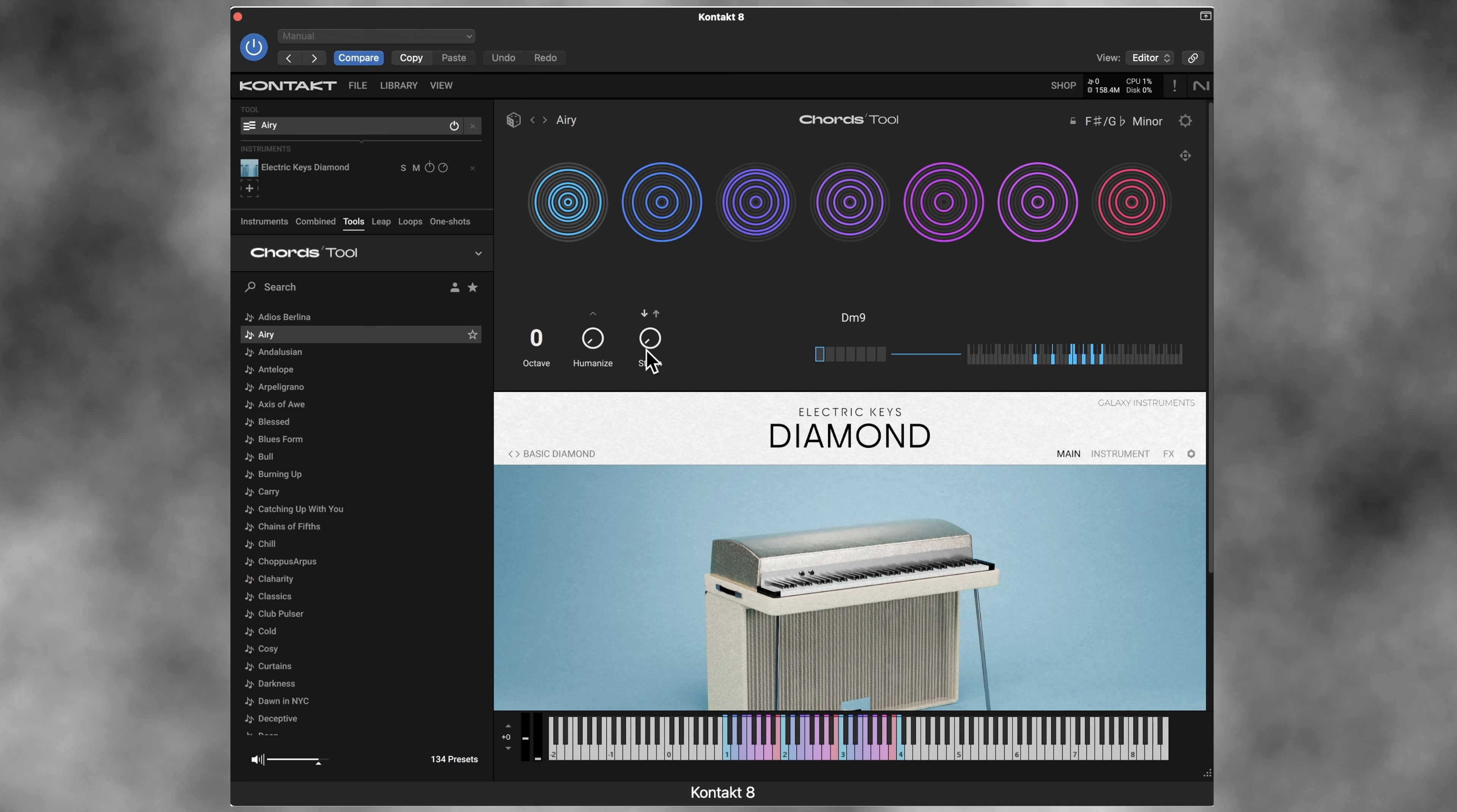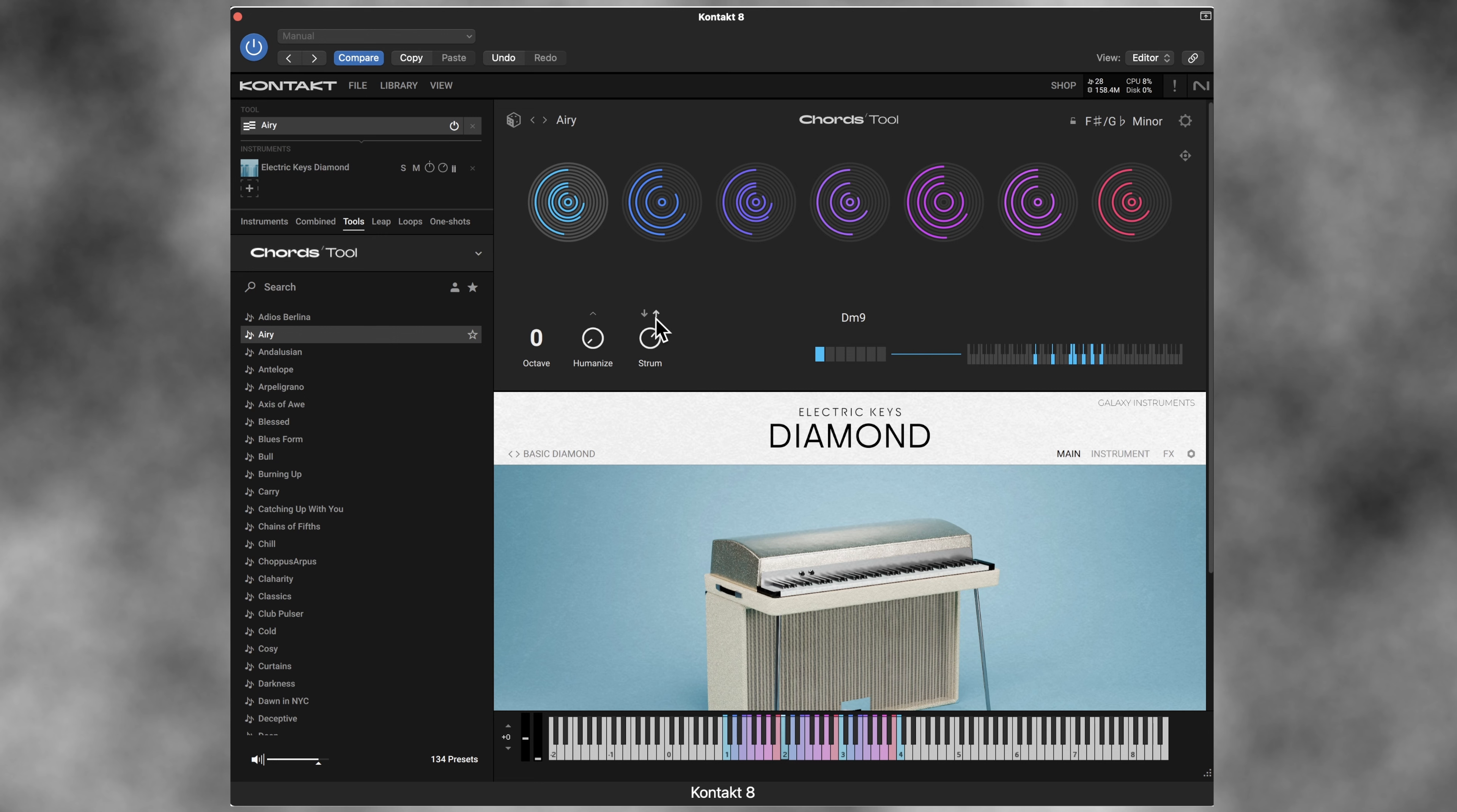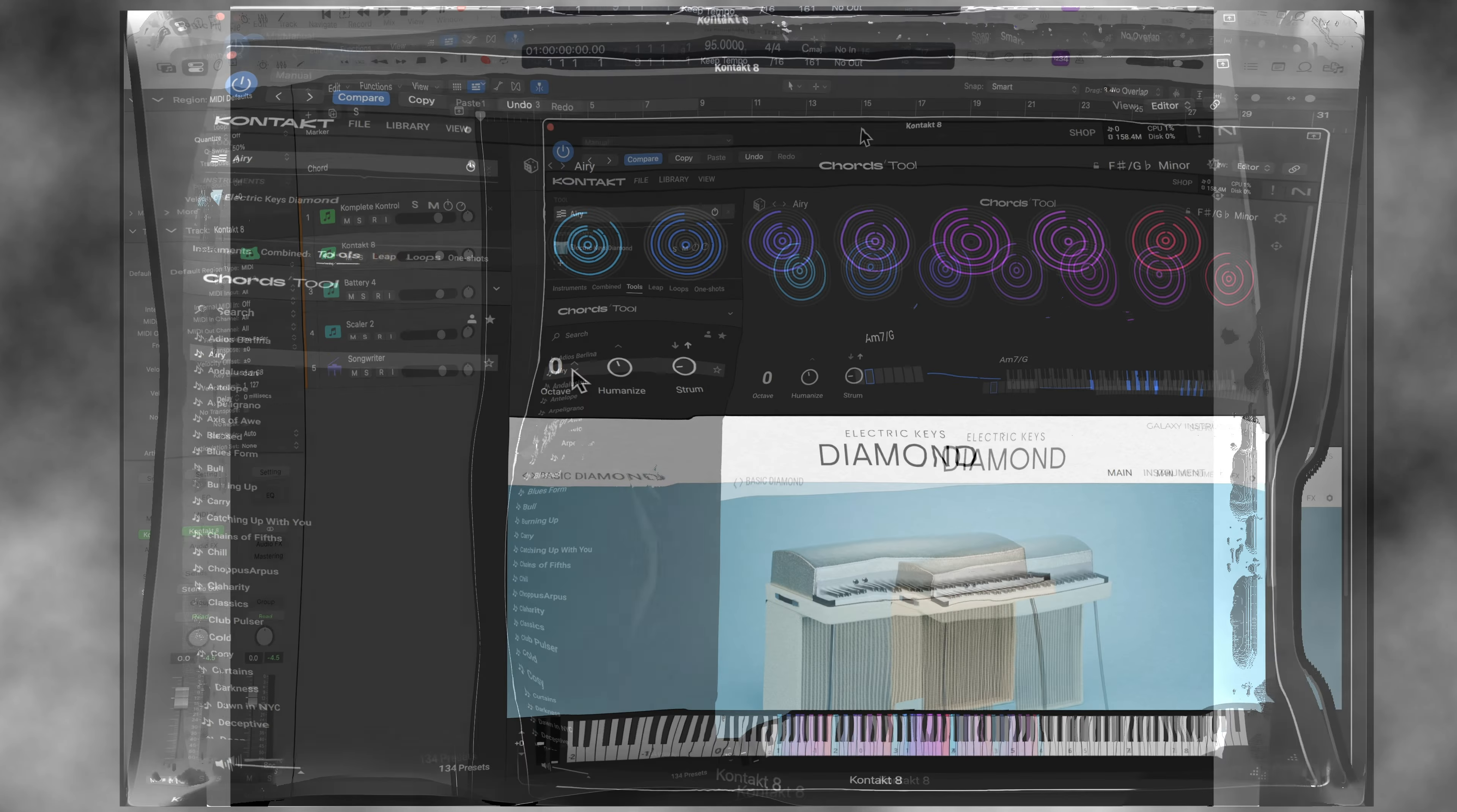One of the nice features here is this strum capability. Strumming up or down. So if I increase this, controlling the timing of the strumming. And it's got a humanization control, which is nice. And you can pick the default octave.